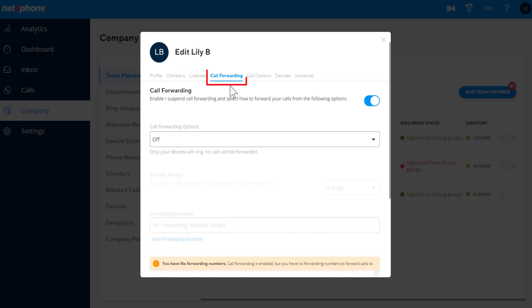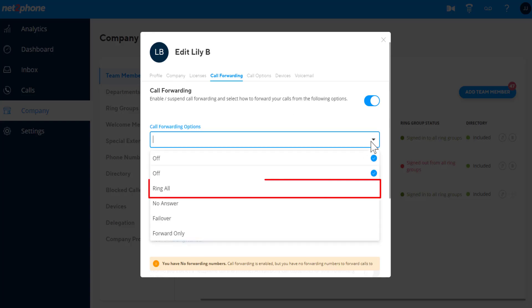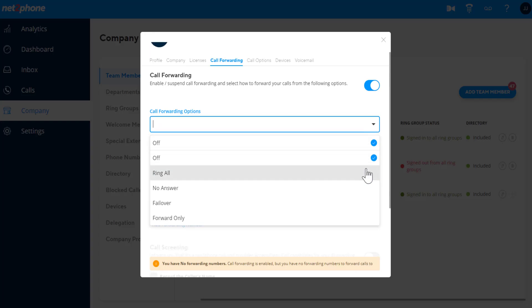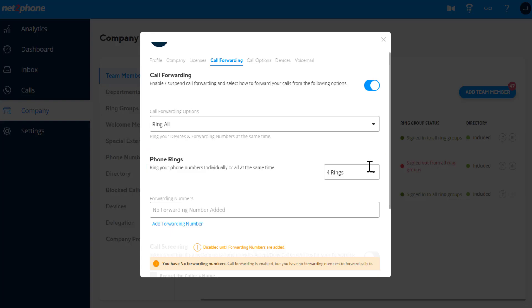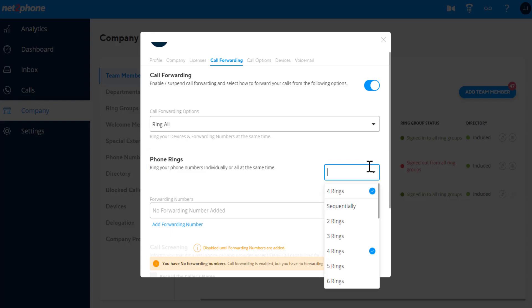The Call Forwarding tab offers options to forward calls to external phone numbers or other extensions. The forwarding can be set up to ring all the forwarding numbers at once, or in sequential order. By default, it will ring them all together, and you can set the number of rings in the Phone Rings dropdown. If you would like to have them ring sequentially, choose the Sequentially option in the Phone Rings dropdown.